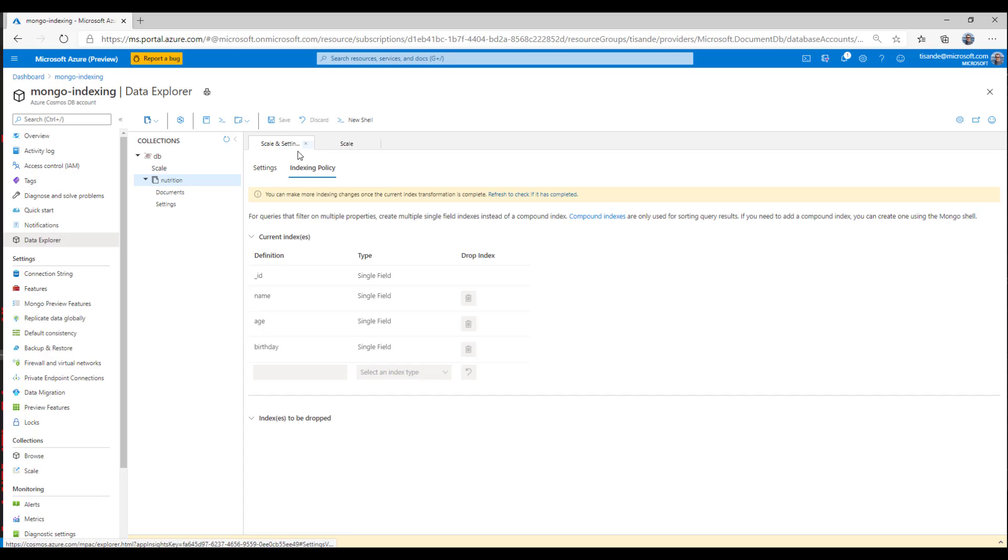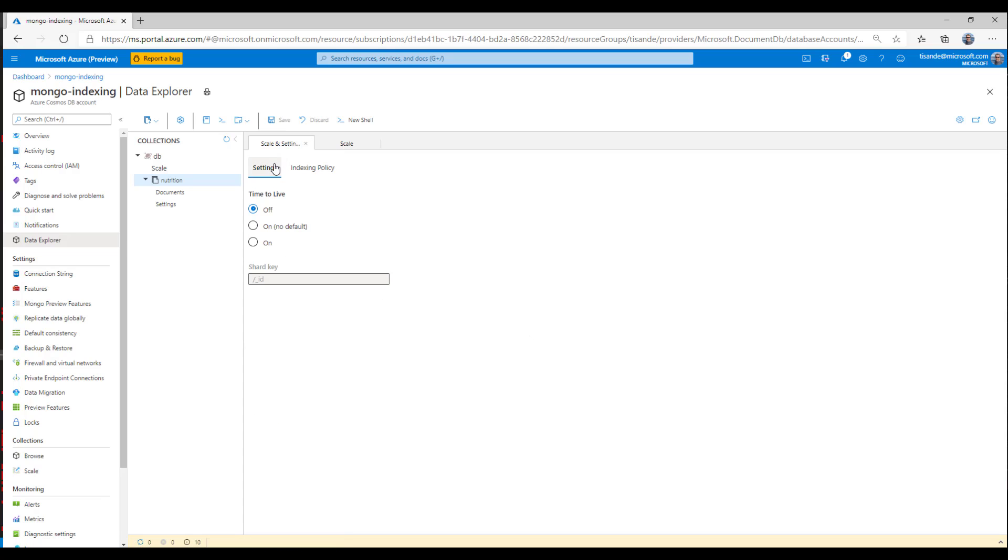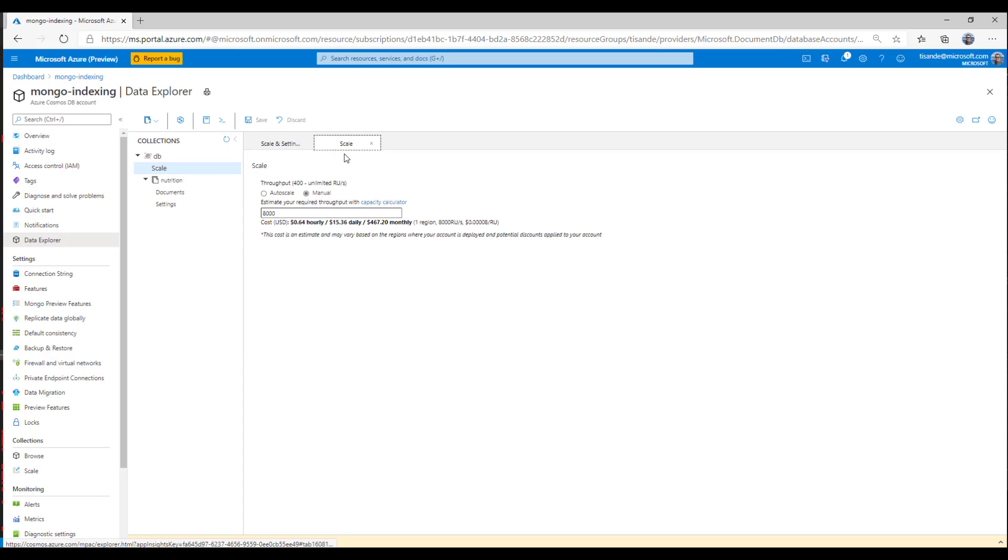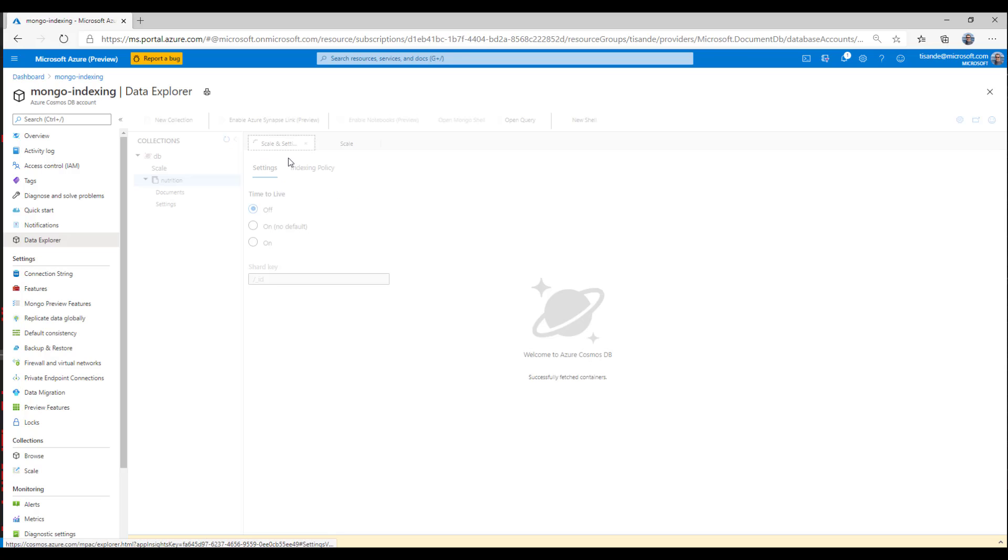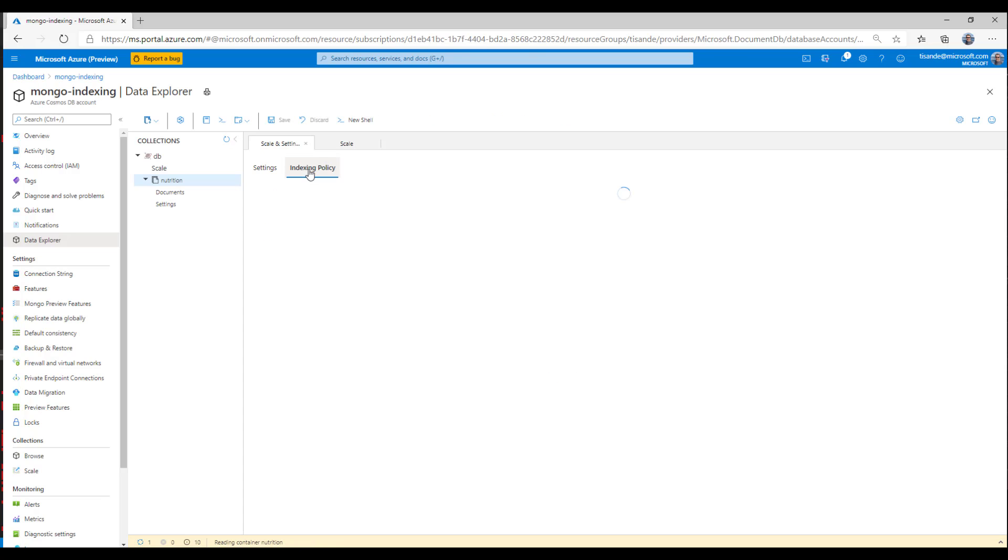Now, once this change is complete, of course, I'll want to make sure to decrease my amount of provision throughput back down to whatever it was before, in this case, 400 RUs. Increasing the amount of throughput during an indexing change will speed up the index transformation progress. But in some cases, even when you increase the amount of throughput, an index transformation can take a lot of time.